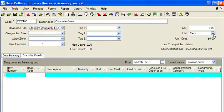Next, we will enter the unit of measure for our assembly. The quantity and unit of measure are only shown for informational purposes and do not affect calculations. For our concrete crew example, we will indicate that the quantities of the resources we choose are based on a quantity of one and a unit of measure of hours.